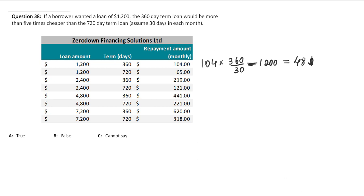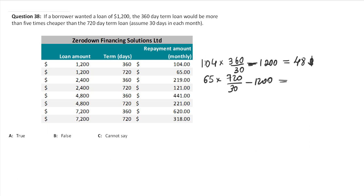What about the second one? The monthly amount is $65, and note that it's actually a 720-day term. So 720 divided by 30 gives us 24 months. We multiply $65 times 24, which is $1,560, then minus the loan amount of $1,200. That gives us $360.